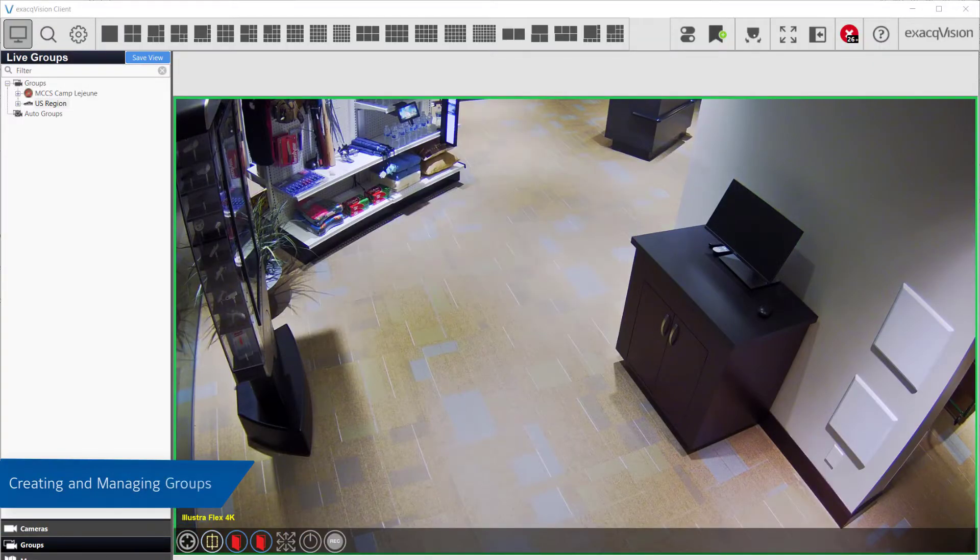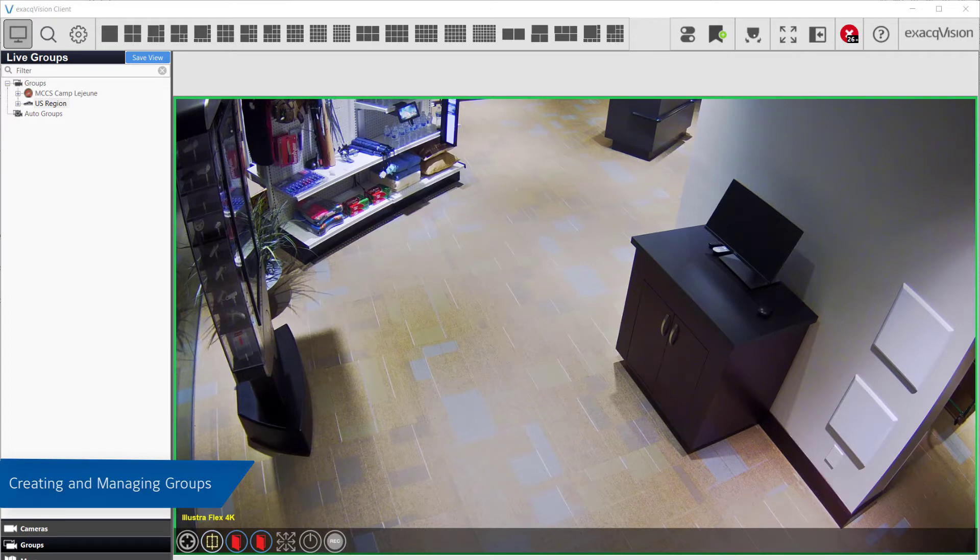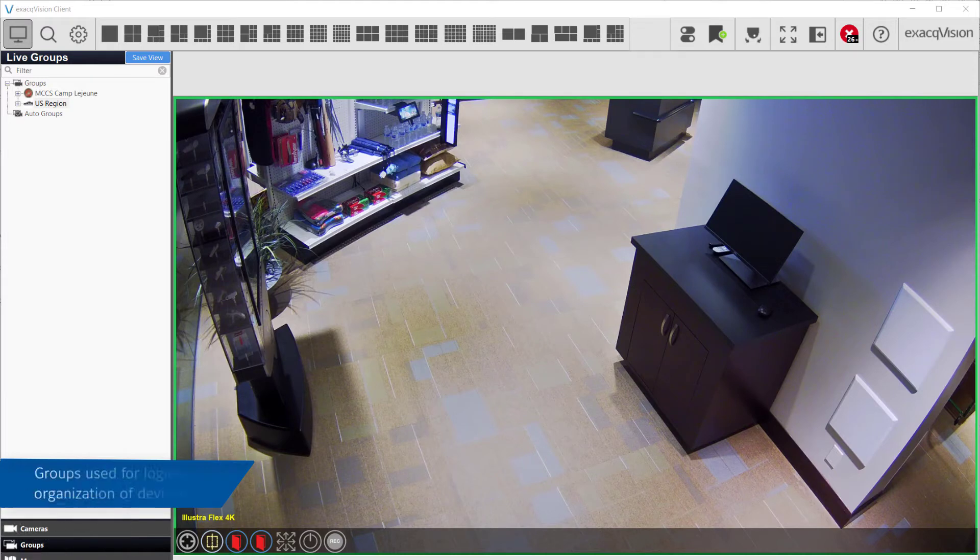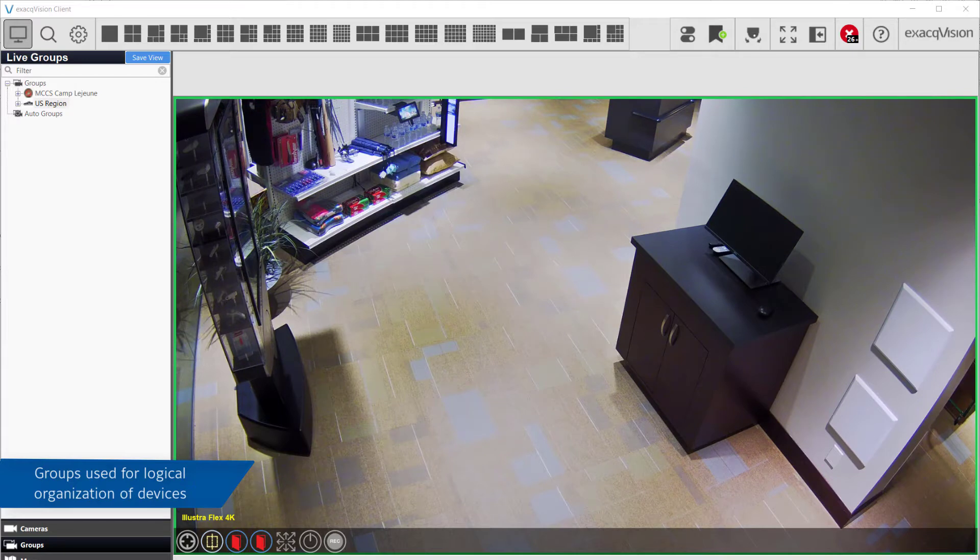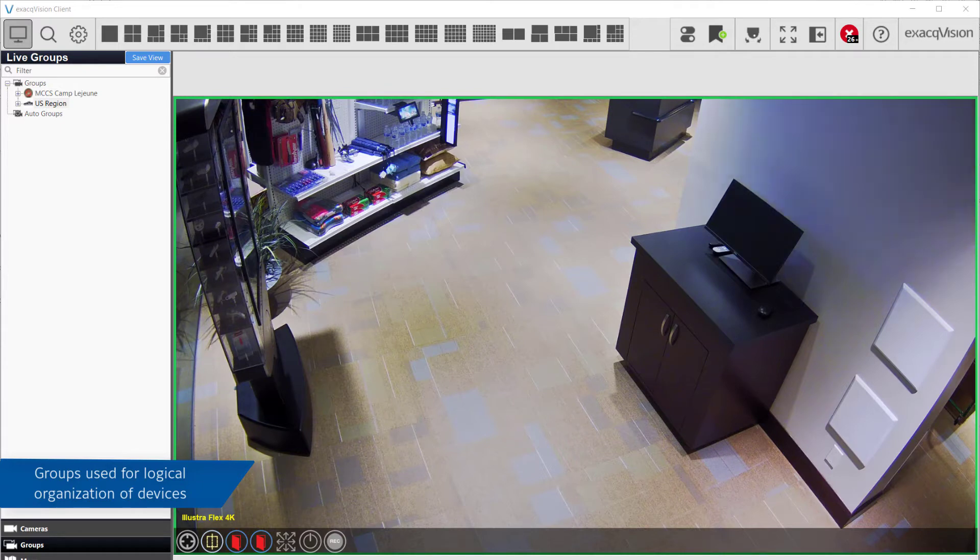The Groups page allows you to place your cameras into different organizational groups across one or multiple servers. For example, you may have a multi-floor building installation and choose to create groups of cameras organized by floors, or you may choose to place all outdoor cameras into a single group. Groups are customizable to your needs.